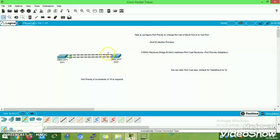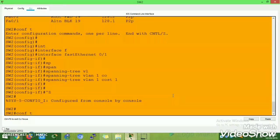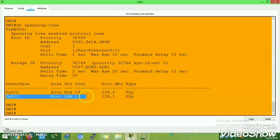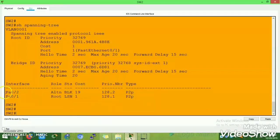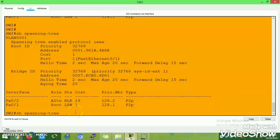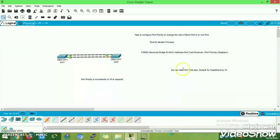The port immediately moves into listening state. Fast Ethernet 0/1 became a root port, but before declaring the final state, it follows all the STP states: listening, learning, and then forwarding. It's in listening state, then it becomes learning state, and after 20 seconds it becomes forwarding state. The cost of Fast Ethernet 0/1 is now 1, which is the lowest cost, so this port wins and becomes the forwarding root port.